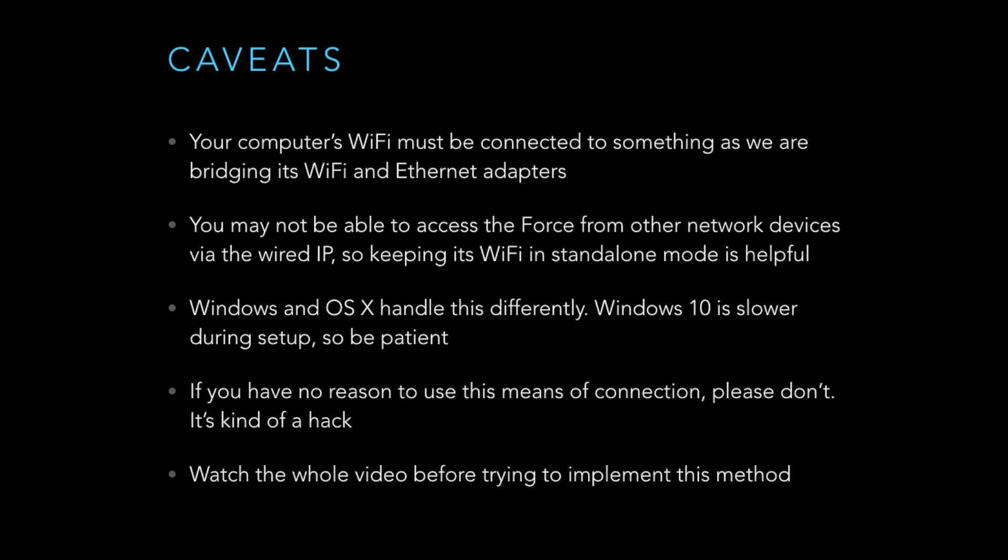So some caveats or groundwork. Your computer's WiFi has to be connected to something since we're bridging the WiFi and Ethernet adapters to make this work. You might not be able to access your Force given the wired IP in this process from other devices, so keeping the WiFi in standalone mode will always give you a secondary means to connect. Windows is kind of slow doing this, but OSX is really fast, so just be patient. If everything's working fine for you, don't do this. It's a little bit of a hack and if it's not necessary, just don't do it. And I recommend watching the whole video, whether you're a Windows or Mac user, you might pick up something that you didn't catch for your particular scenario.